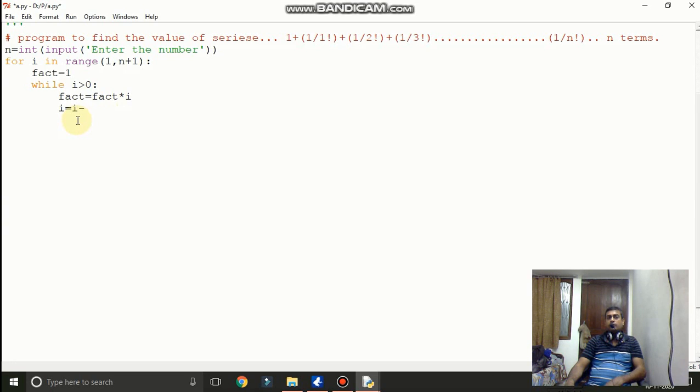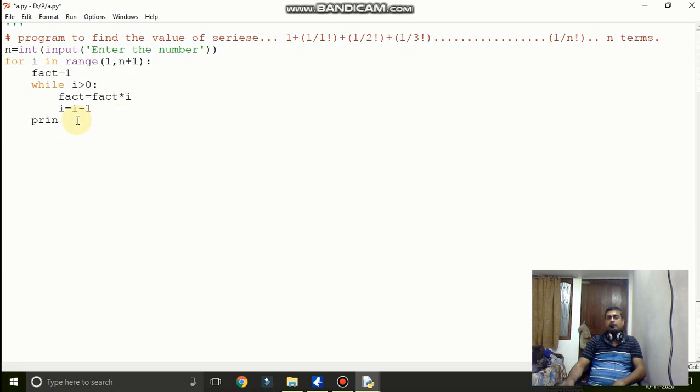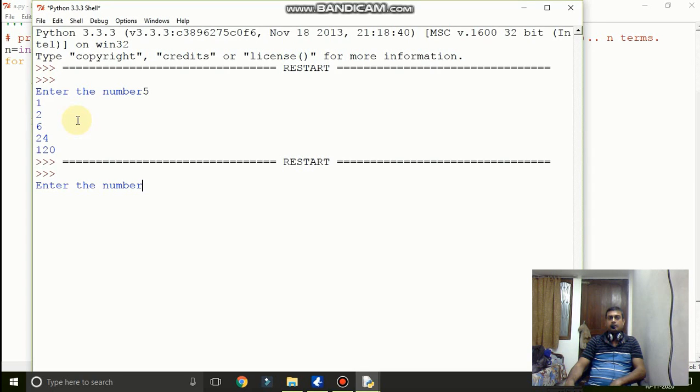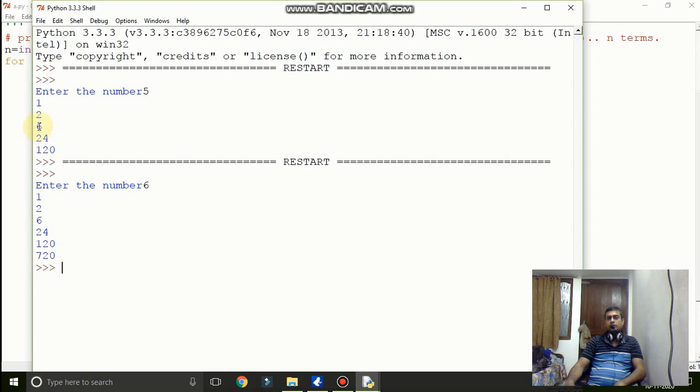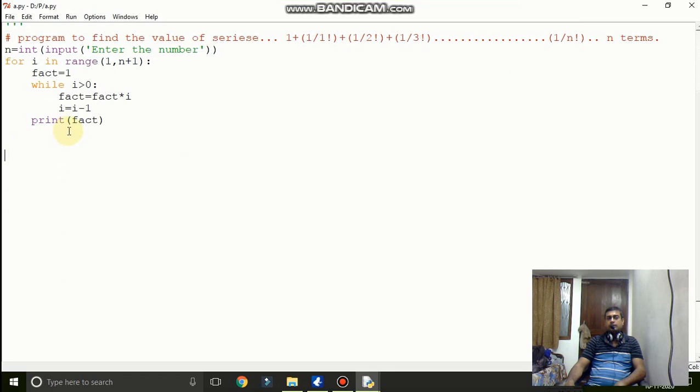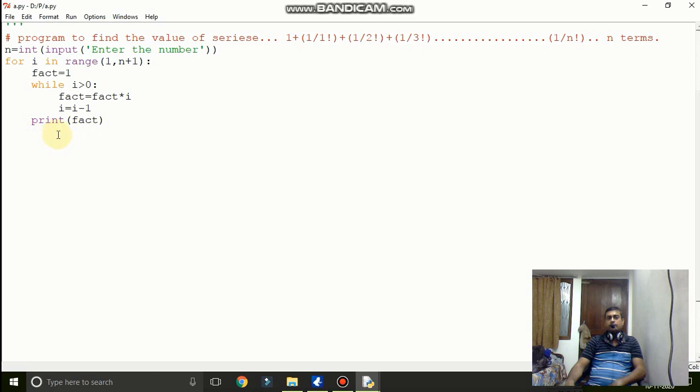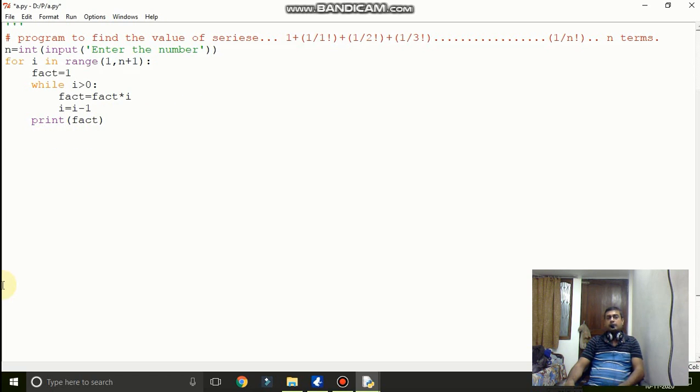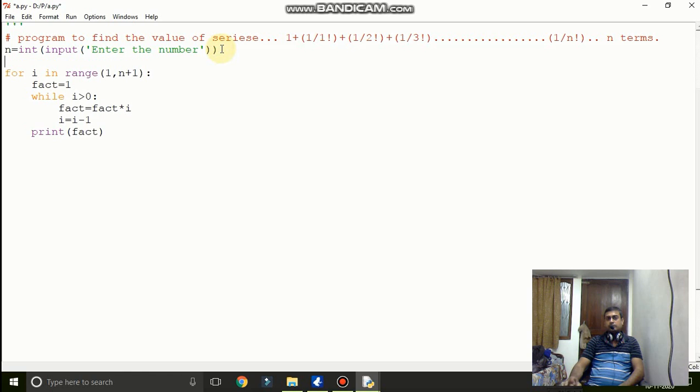Now here we have to make certain changes. We will just, you can see the number which we have given: 1, 2, 6, 24, and 72 it is coming like this. Now if our program is correct then we have to use this value in the series which is given upside.